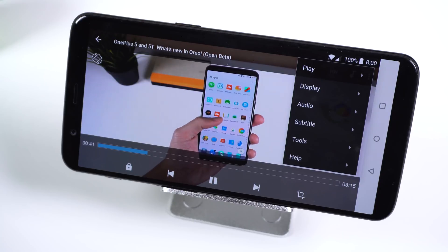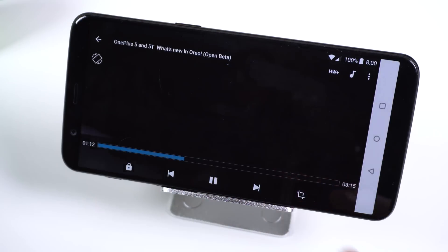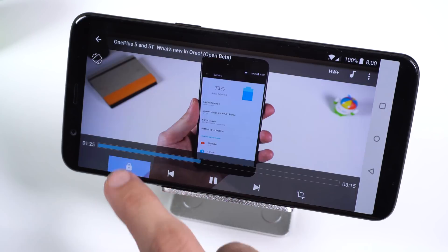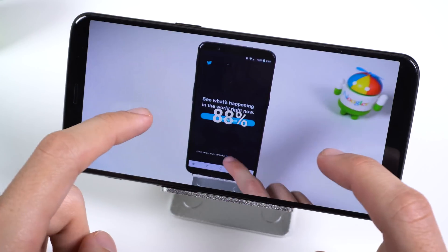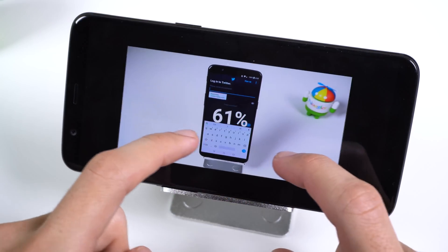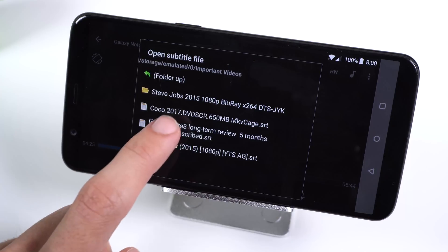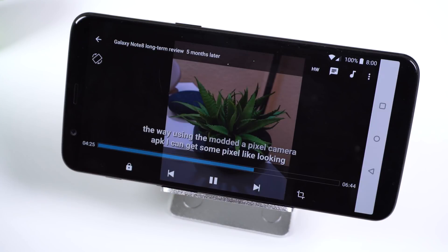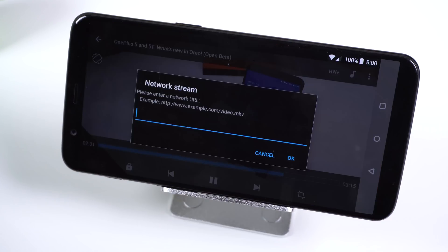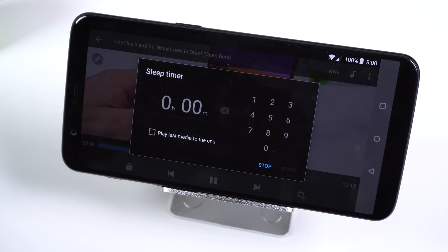It supports a wide range of file formats, hardware acceleration, screen lock, gesture controls, custom zoom, local and online subtitles which you can customize, playback speed, network stream, sleep timer, and more.